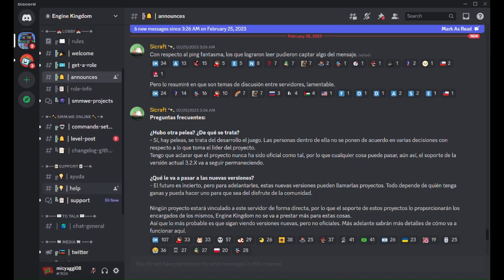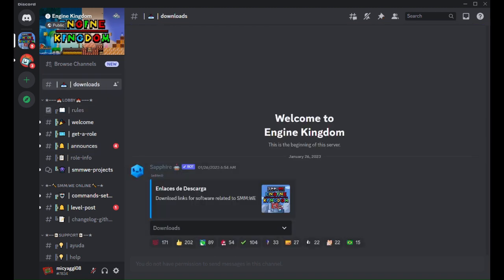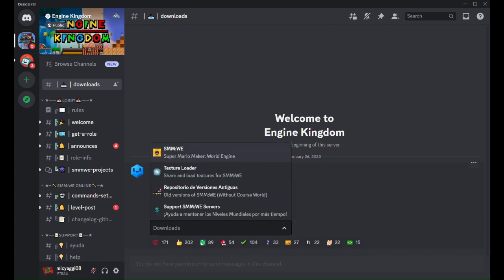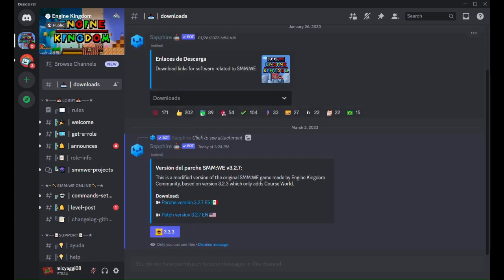To download the game, you have to scroll to the top and click Downloads. Then you have to click the Downloads window, and then click Super Mario Maker World Engine. Click this, and then choose where you're downloading from. I'm using a Windows computer, so I'm going to click Windows. This is how you can download it on Windows.